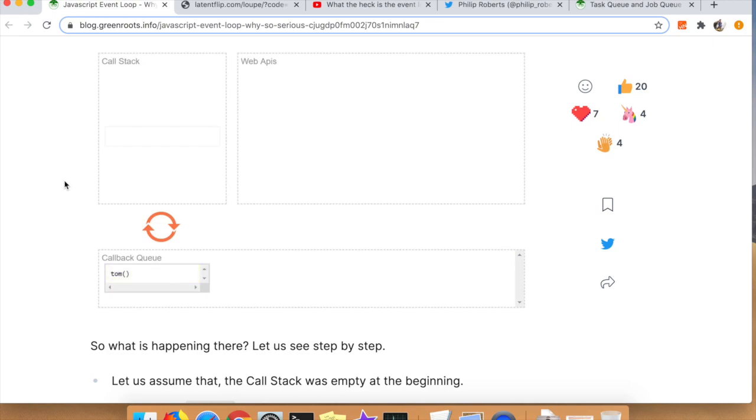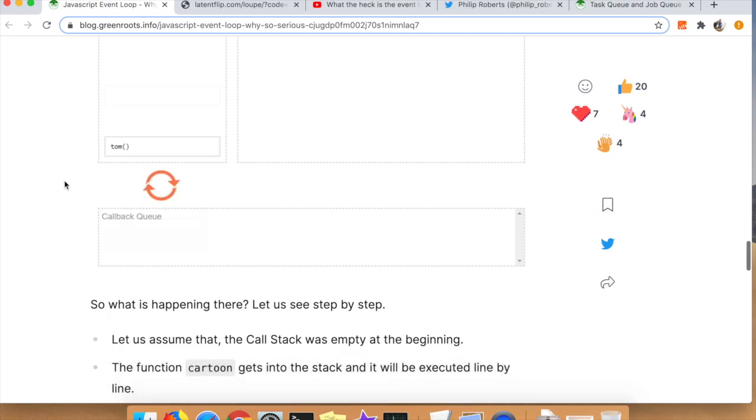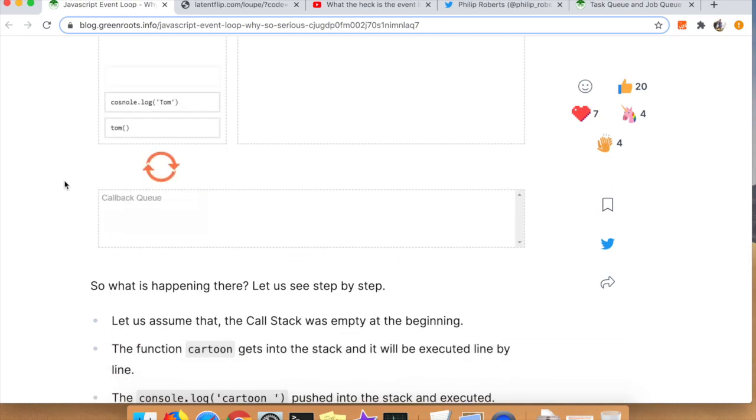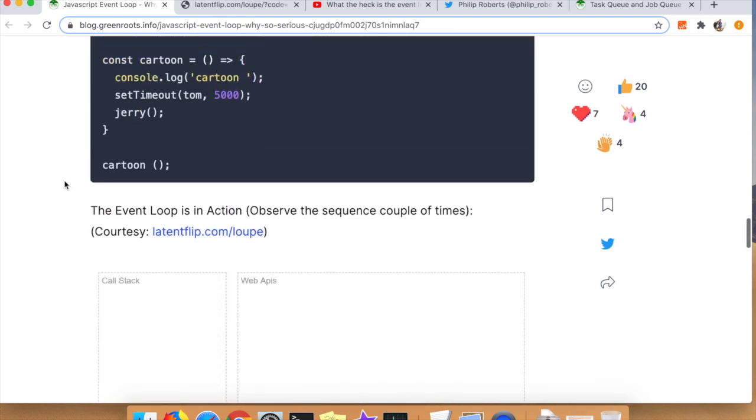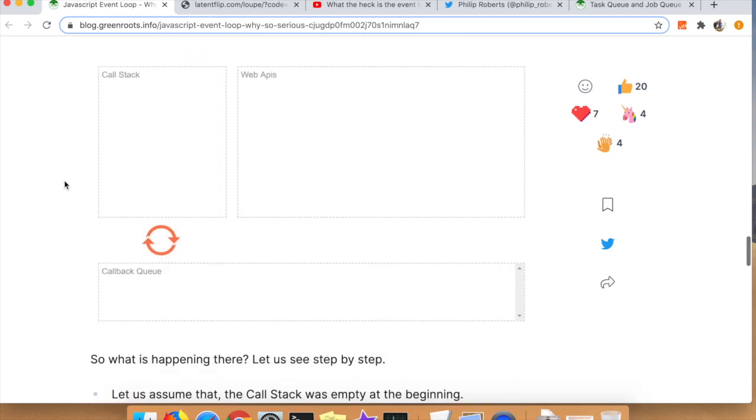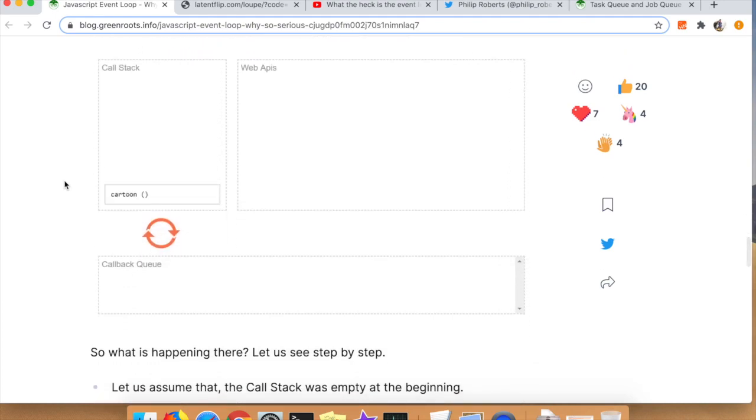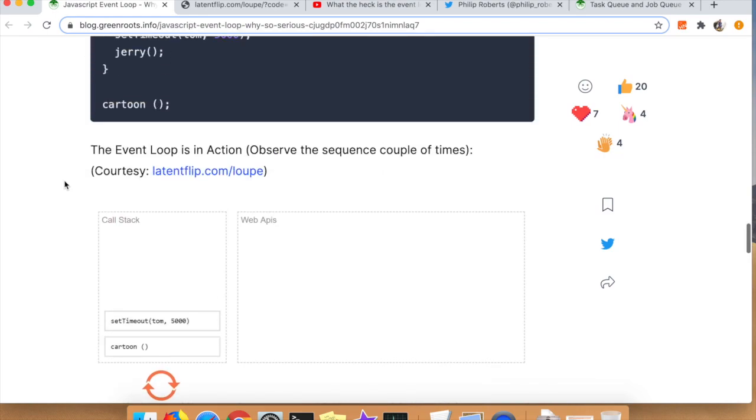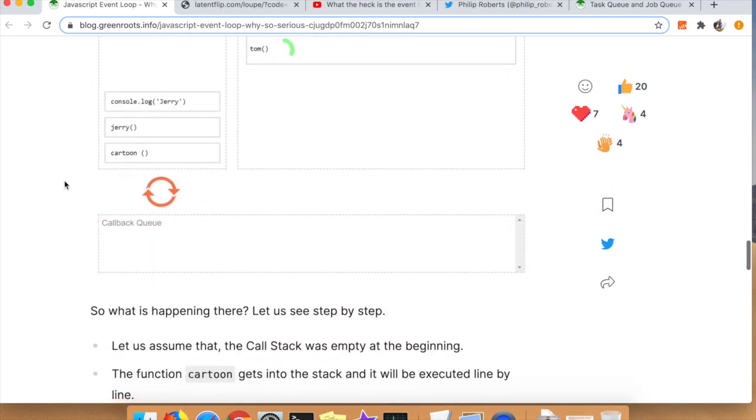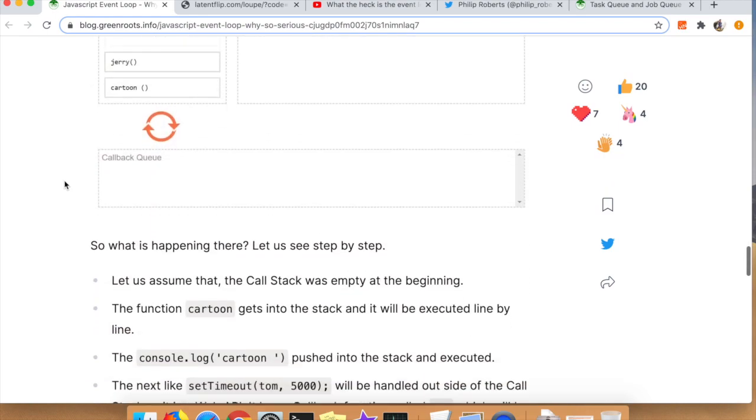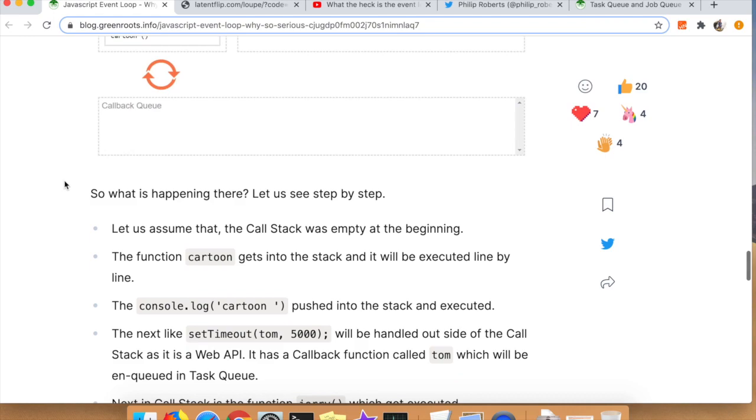You can kind of see in this GIF how those three things are related to one another. You've got the call stack executing as you would expect in a synchronous fashion, but anytime there's a web API call it gets tossed out to the web APIs.